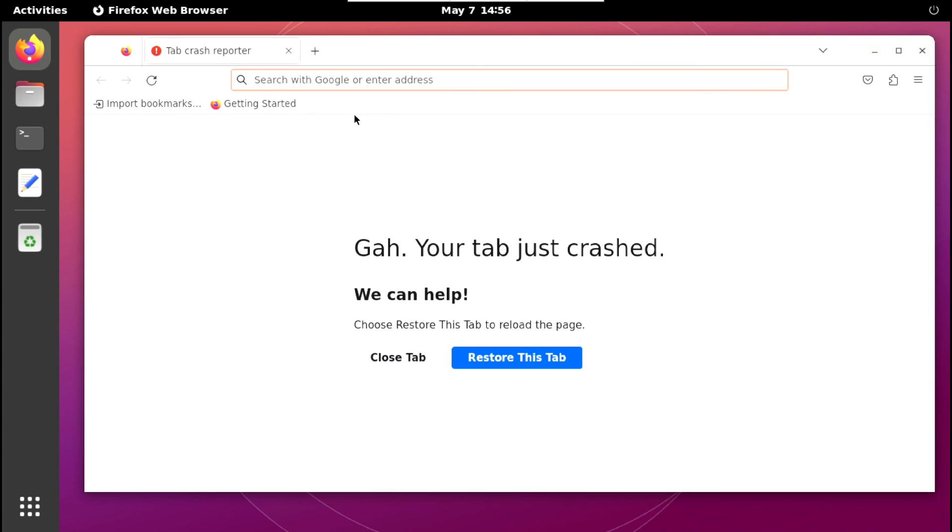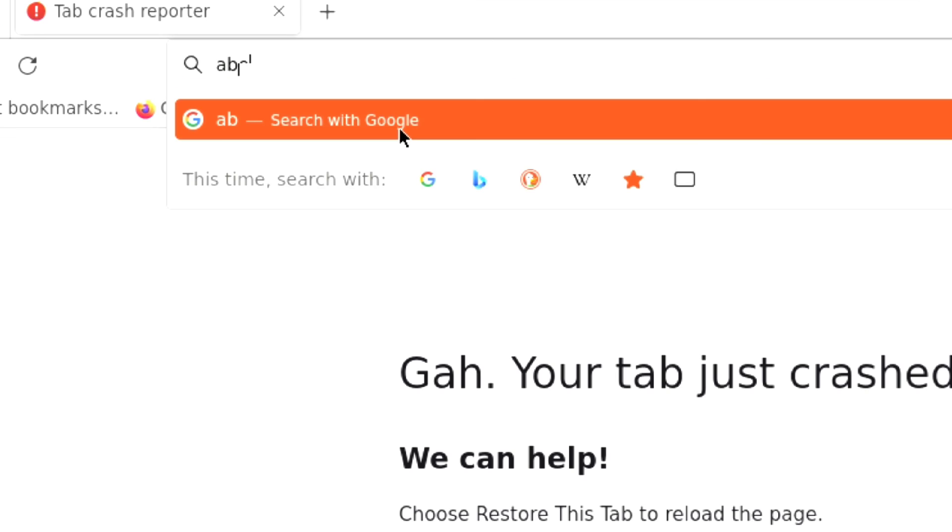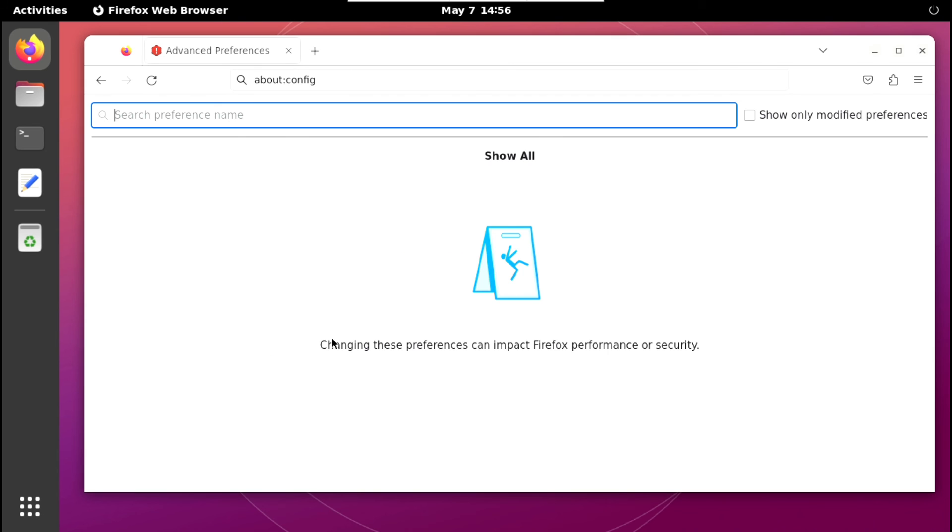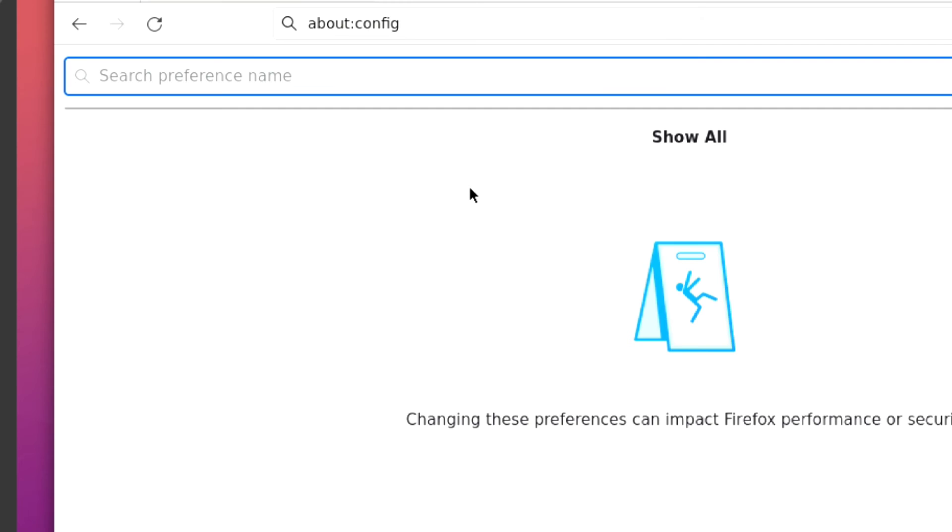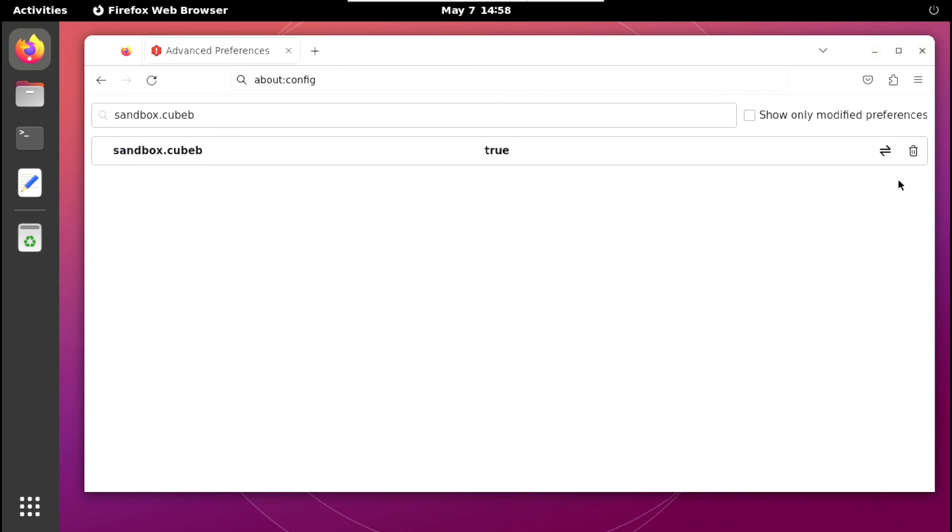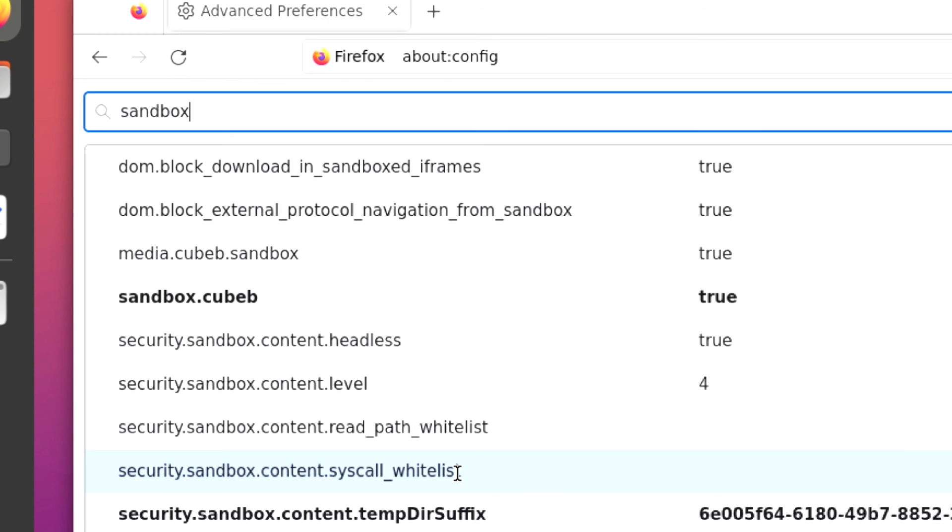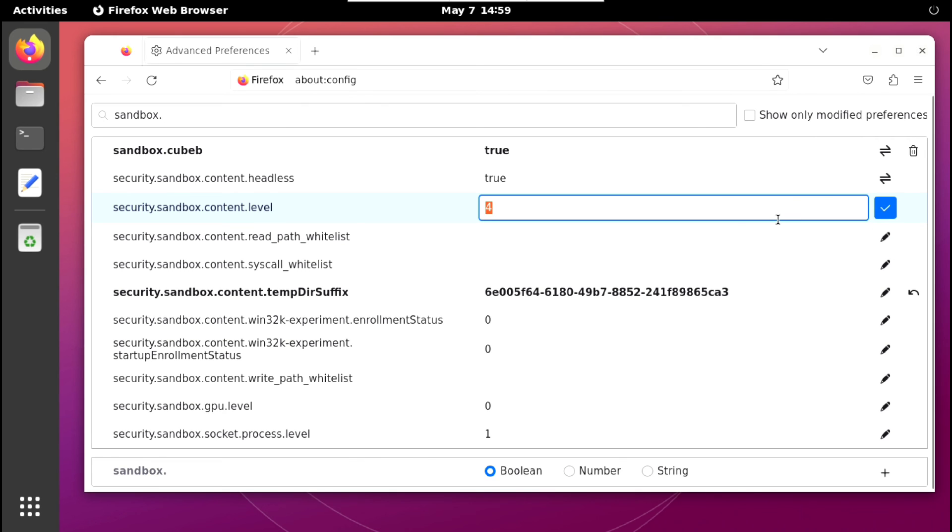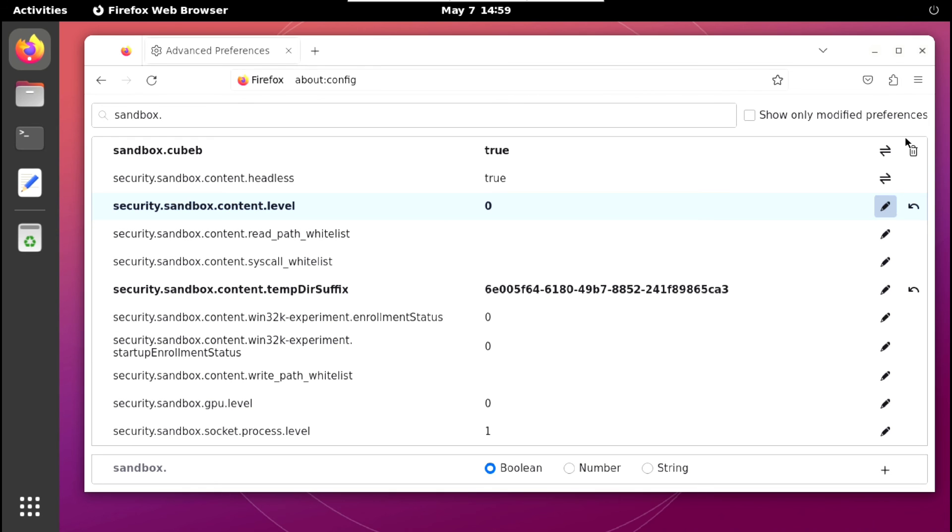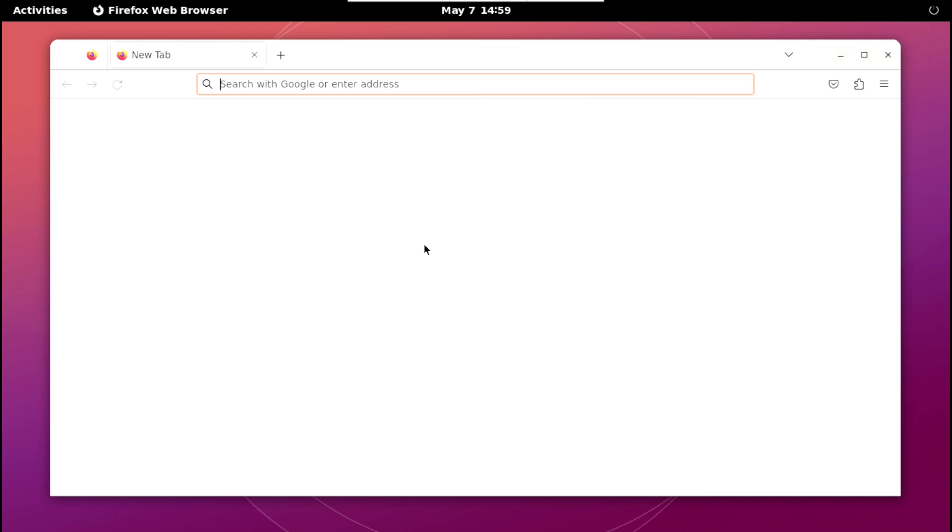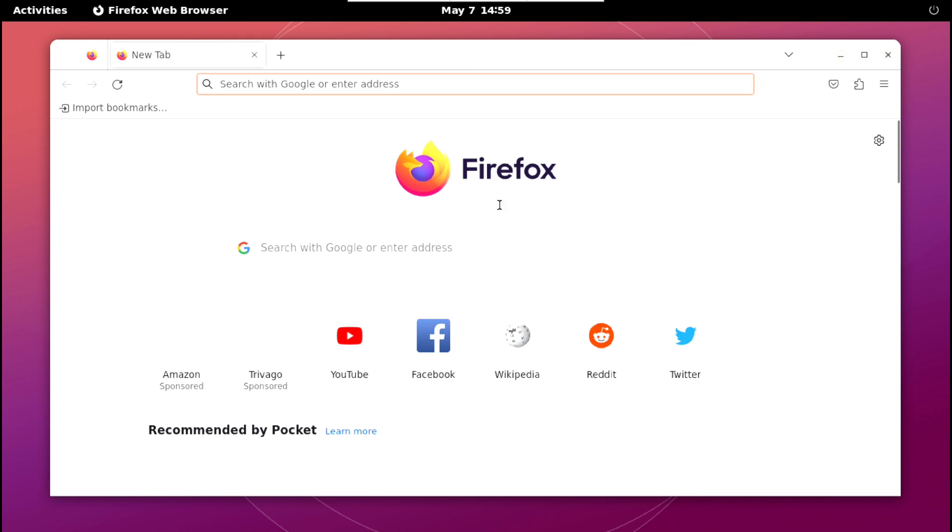So go to about:config and search for sandbox.web and here click on this plus icon. Now again search for sandbox and here is what we need. Click on this pencil icon and change its value to 0 and click here. Now just close Firefox and launch it again. And it's working.